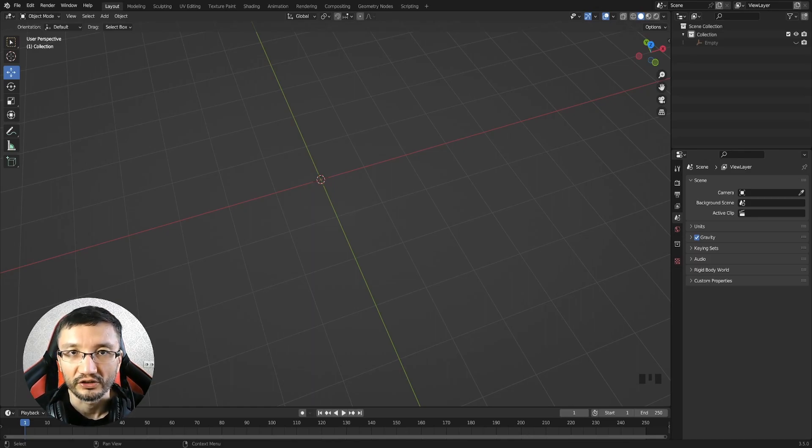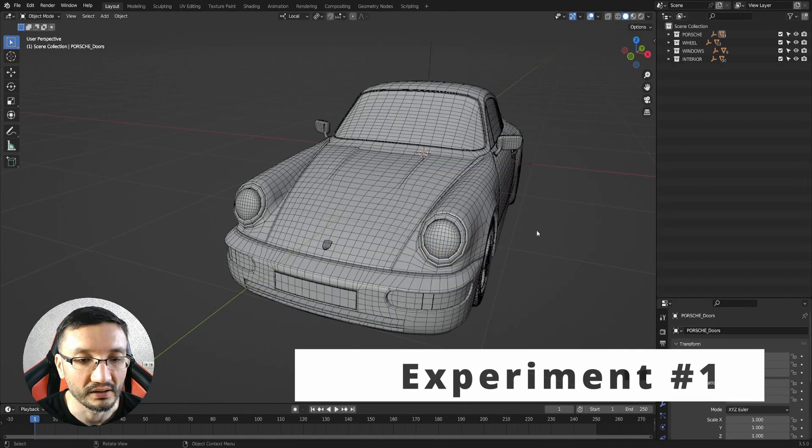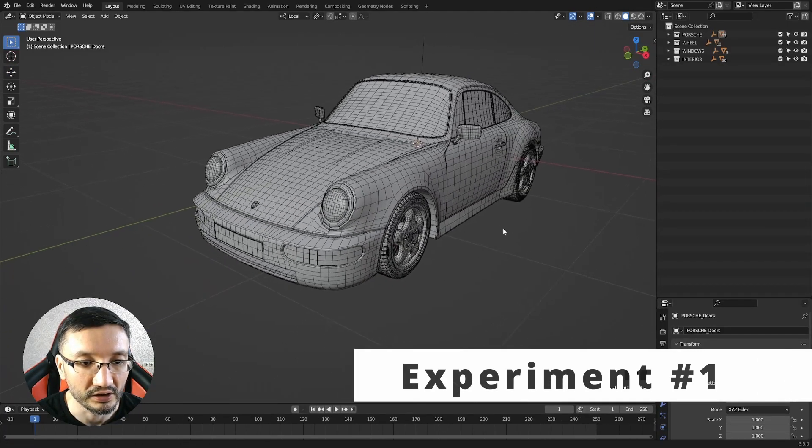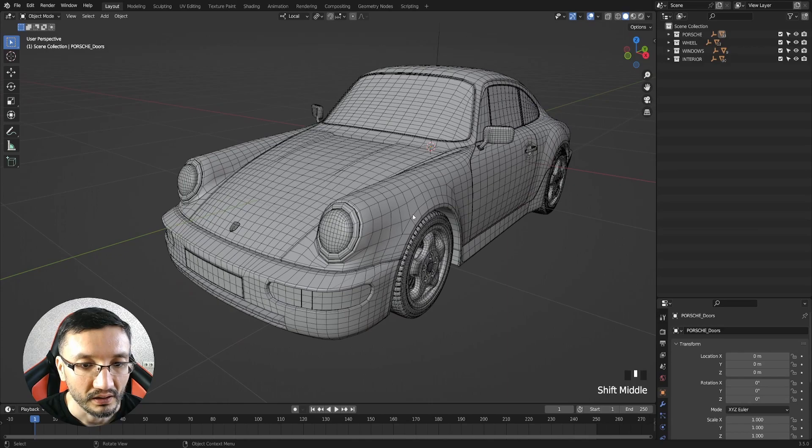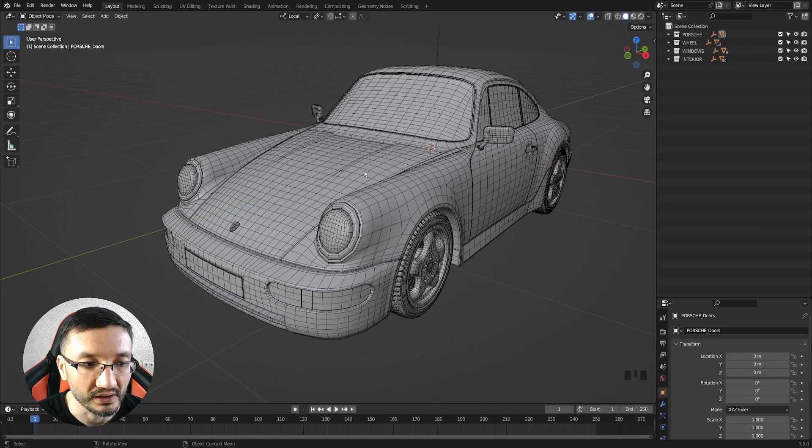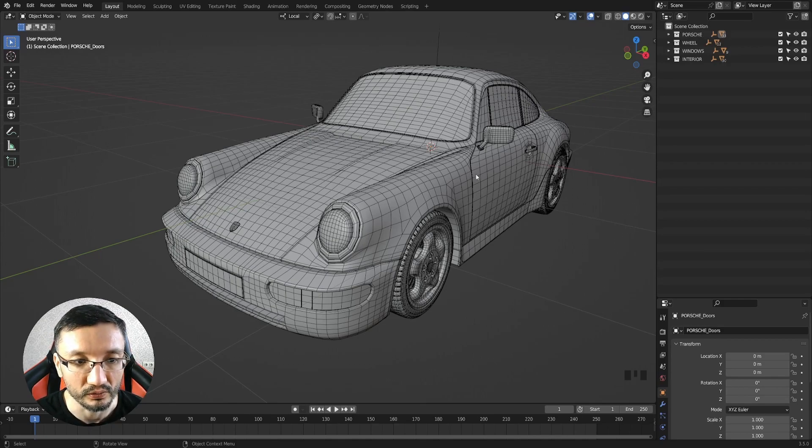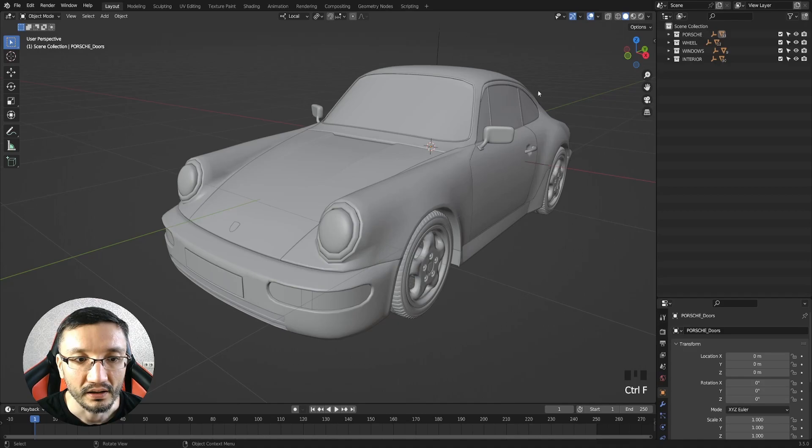You can see that this car has really good topology. The quads are relatively same size all over the model. The surface of the model works very well with the light.